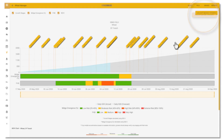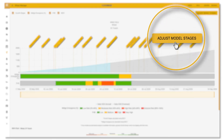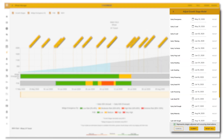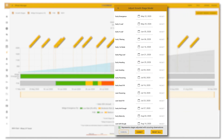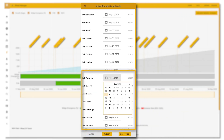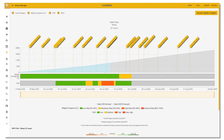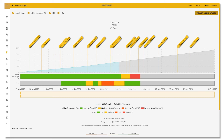To do this, click 'Adjust Model Stages' here. Change the date for a stage you see fit according to ground truthing in the field. Press submit and you'll see that stage and the stages following adjust accordingly.